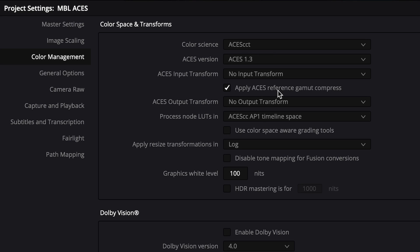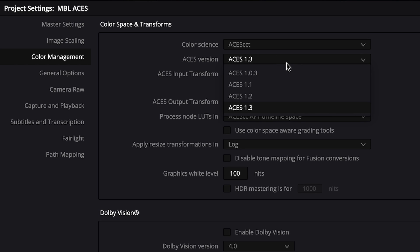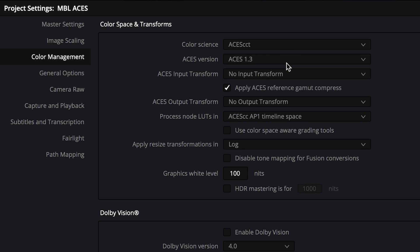Select your ACES version and I recommend always choosing the newest version. In this case we'll use ACES 1.3. Leave your ACES input transform to No Input Transform, especially if you have more than one type of file format. When working within ACES, ACES is smart enough to recognize file formats that carry camera metadata like raw files.